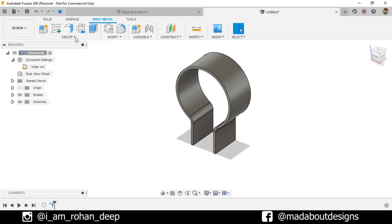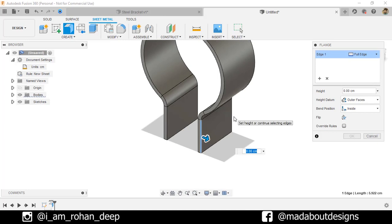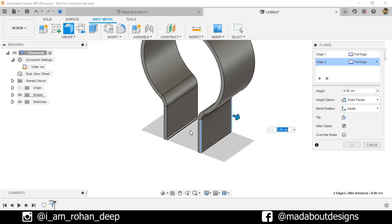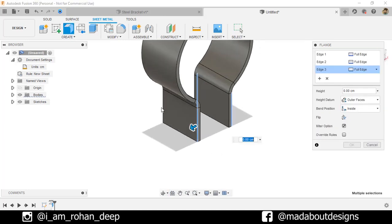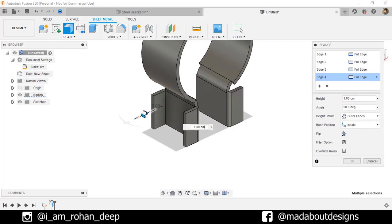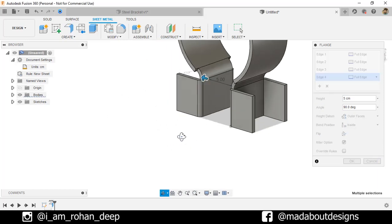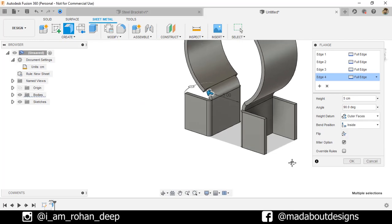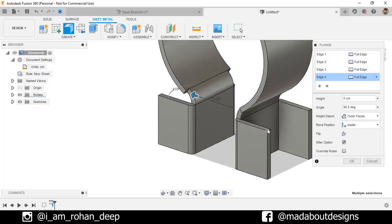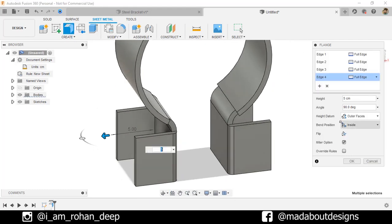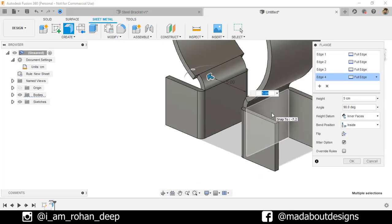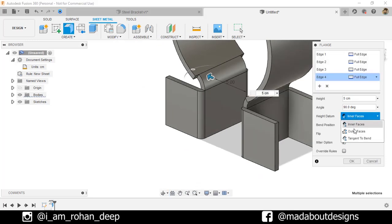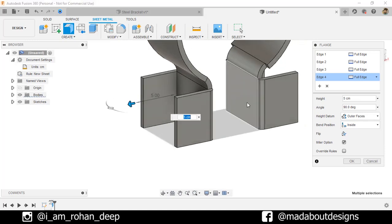Now, go to Flange again. Select these four edges. Drag them in outward direction up to 5 centimeter. Height datum, outer faces. So, the height of the flange that we extruded will be calculated from the outer face. And if we change it to inner face, it will be calculated from this one.